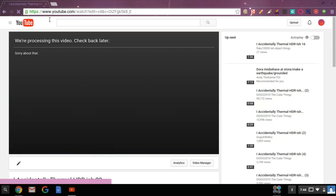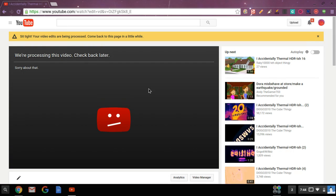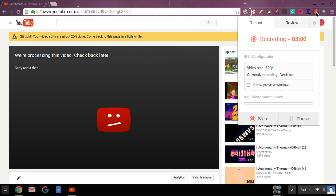Okay, well this is how, well thanks for watching my I accidentally thermal HDR-ish video. If you know how to do it, you just have to leave the comments below because I know that, yeah, I know it.